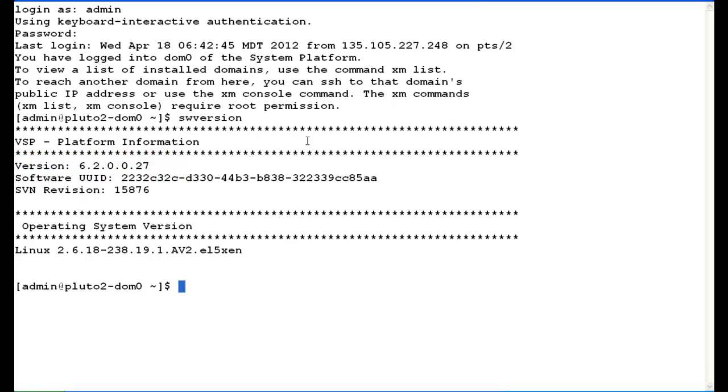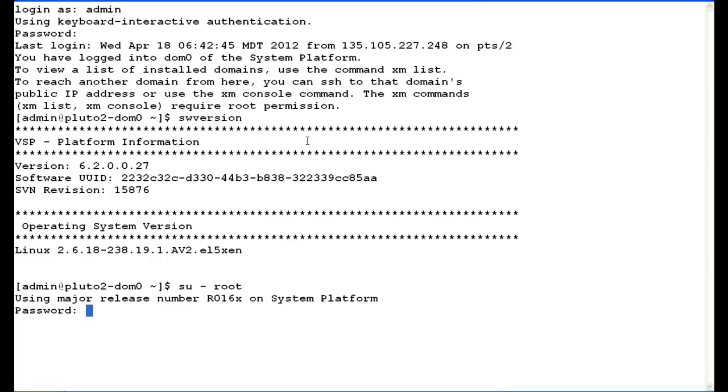Next, we have to be logged in as root to find out the server type and status the RAID battery. We want to know server type so it will tell us whether we run the MegaCLI command or the HPACUCLI commands. So we su to root. We enter the root password.